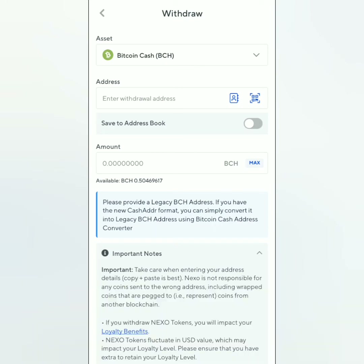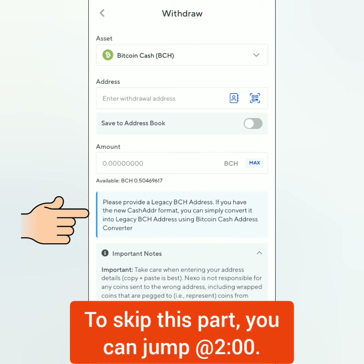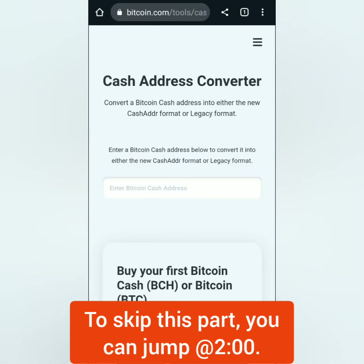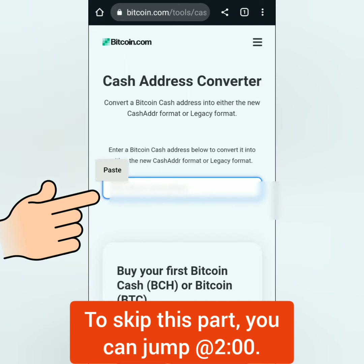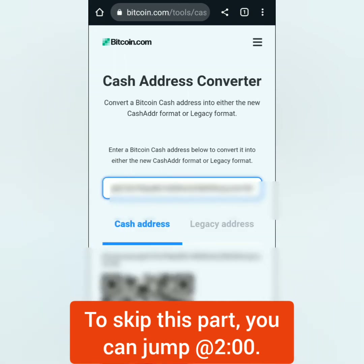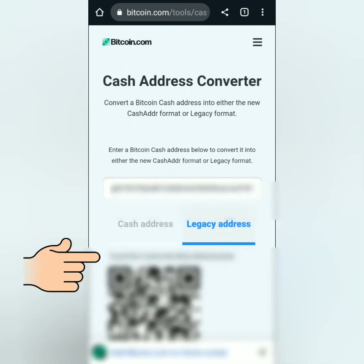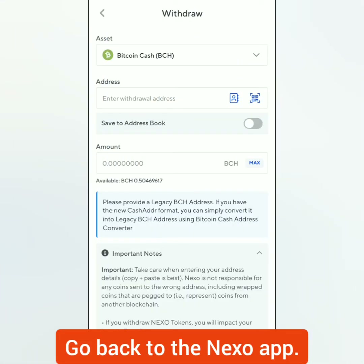In the case of Bitcoin Cash, it requires a legacy address. I've copied the regular BCH address from my crypto wallet. I have to convert it into the legacy address using a Bitcoin Cash address converter. I'll be using the Bitcoin.com Bitcoin Cash address converter. Take note that this is just for Bitcoin Cash. I just have to paste my BCH address here, click the legacy address, and there it is. I'll copy my BCH legacy address and go back to the Nexo app.